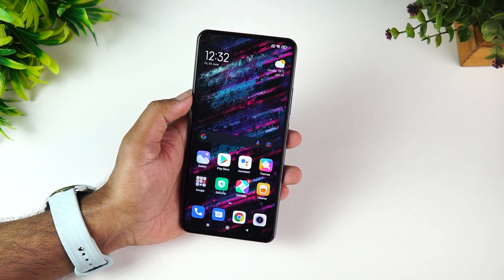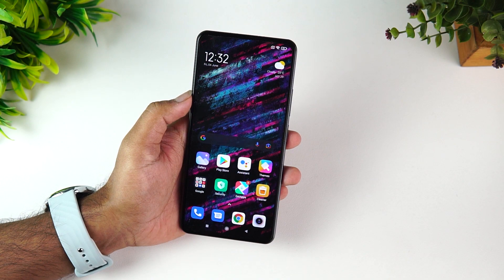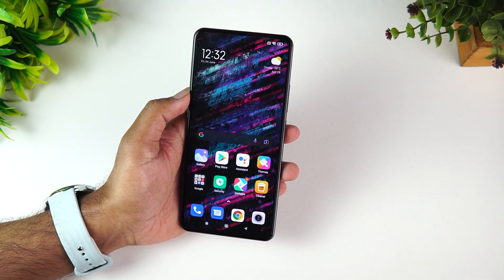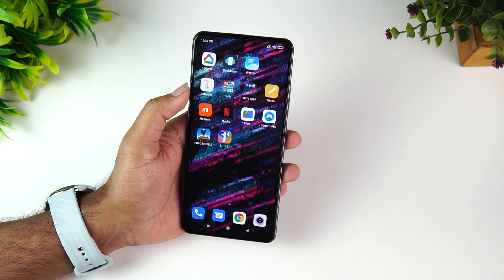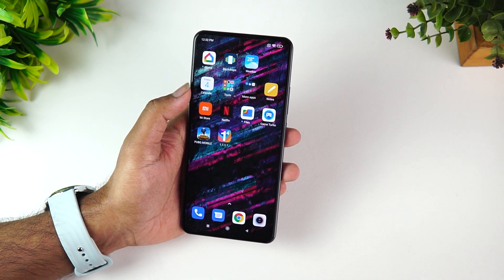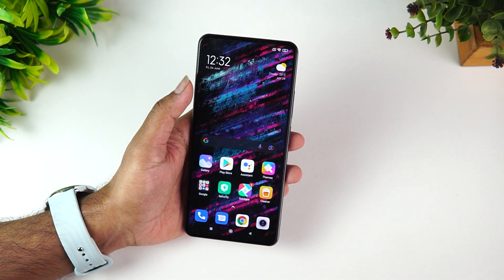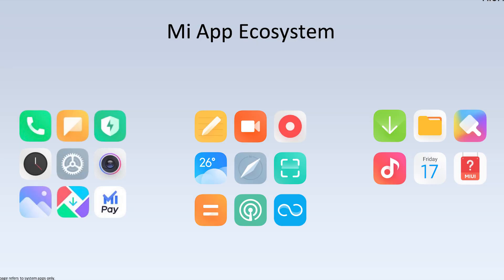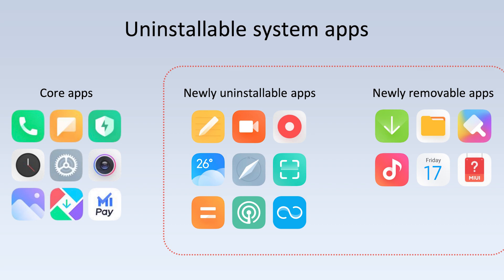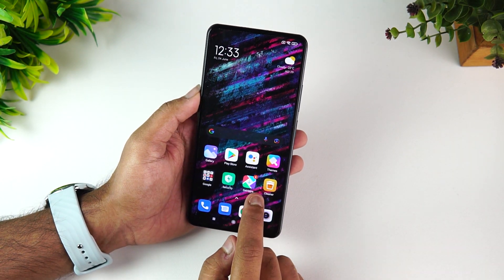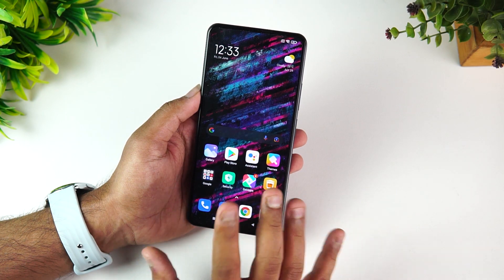One important change with MIUI 12.5 is that you can uninstall all pre-installed apps on your system. Previously, if you've used a MIUI, Xiaomi, or Redmi device, you might have seen a lot of bloatware, but with MIUI 12.5 those have been removed completely. You get very basic apps by default, and from these you can uninstall most of them — only core system apps like the photo gallery, camera, phone, and Get Apps remain. That specific uninstall update hasn't rolled out to this device yet but is expected in coming days.